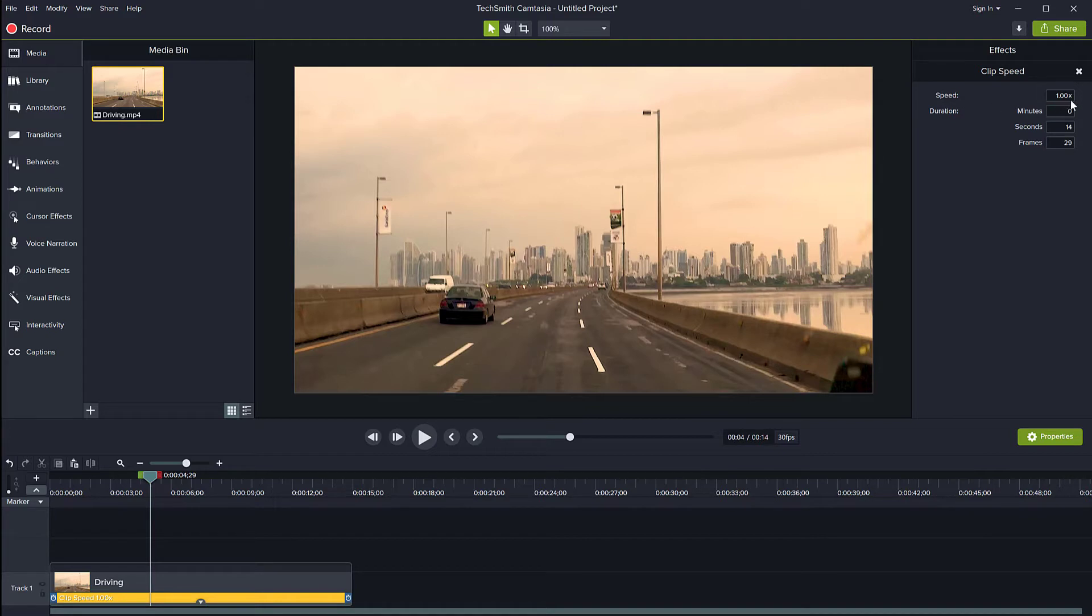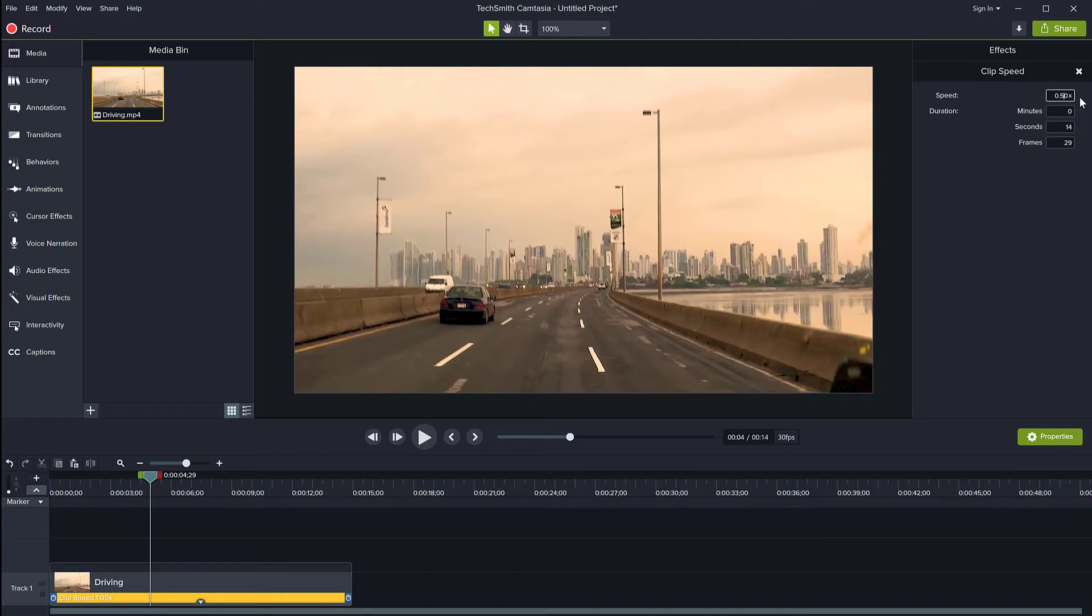I can change that to make it go faster. If I want to change it to go half as fast, I can put 0.5x here. Or if I want to be more precise with the duration...